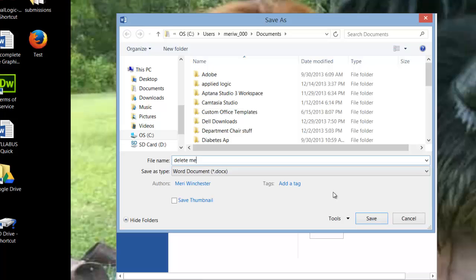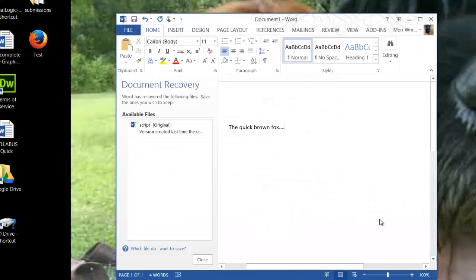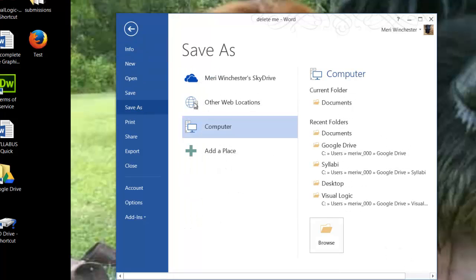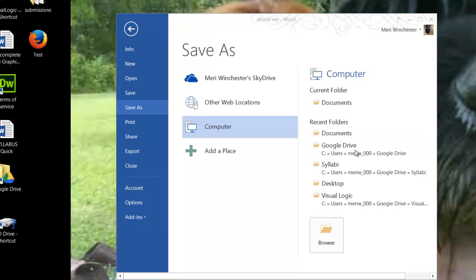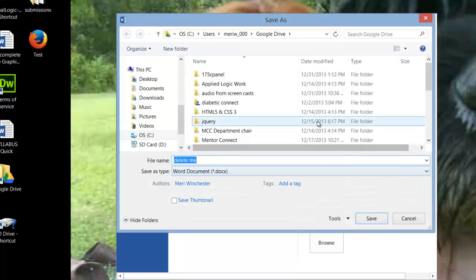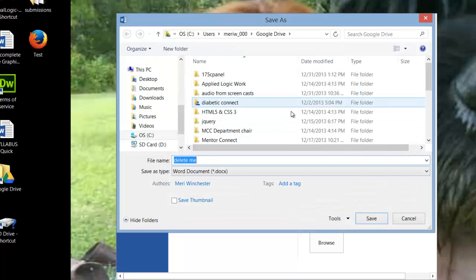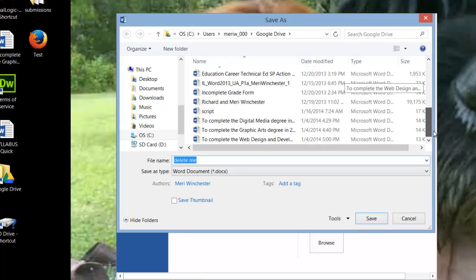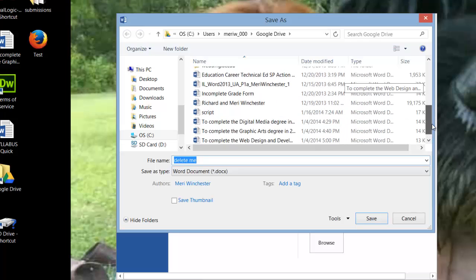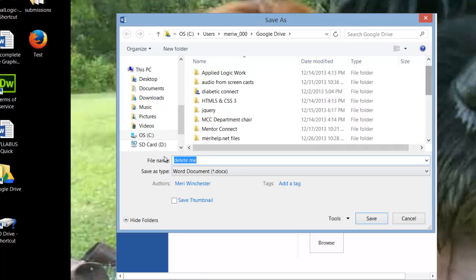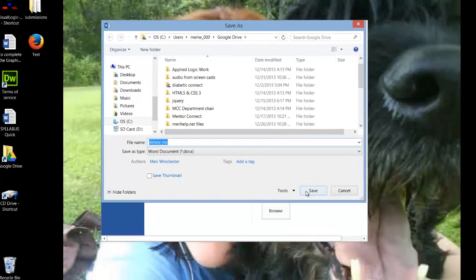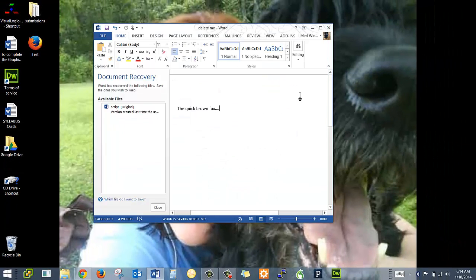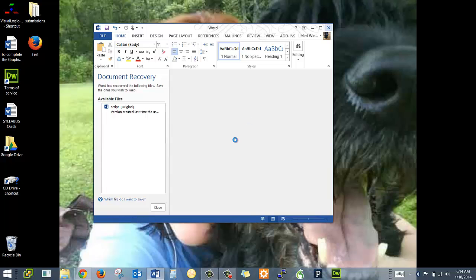I save things as delete me when it's something I don't need later. And then I will do a file, save as. And on the computer, my Google Drive is right there. You can see I've got all of my audio from screencast, various things that I'm working on. And they're all saved up here. The reason I like to save it this way is because that allows me to then go and get it when I'm at school.